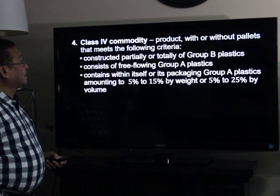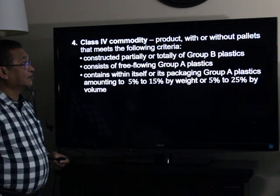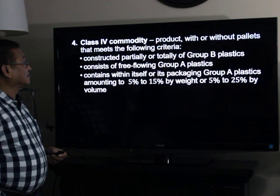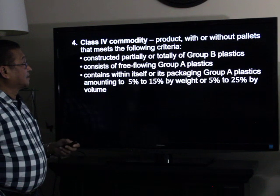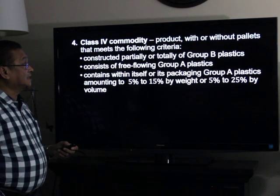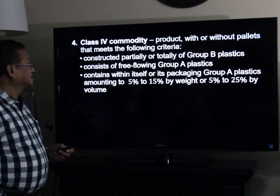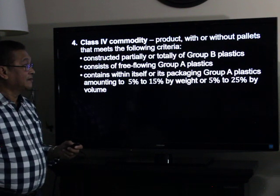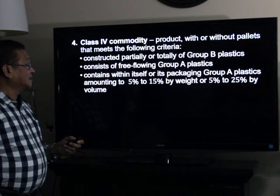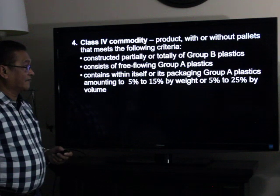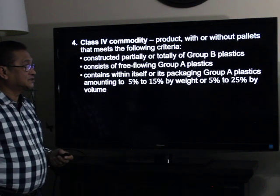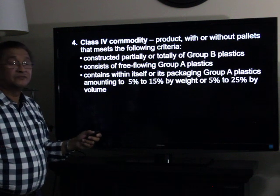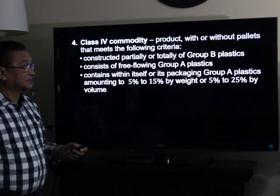Class four commodity: a product with or without pallets that meets the following criteria — constructed partially or totally of Group B flat plastics, consists of free-flowing Group A plastics, and contains within itself or in its packaging Group A plastics amounting to five to fifteen percent by weight or five to twenty-five percent by volume.